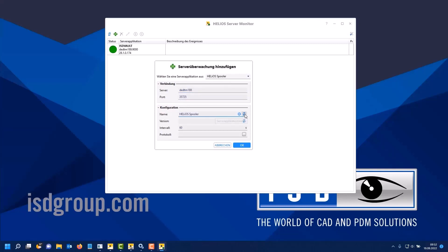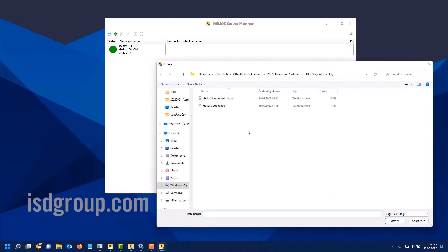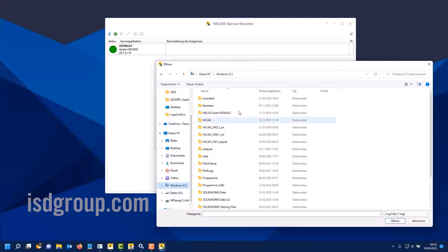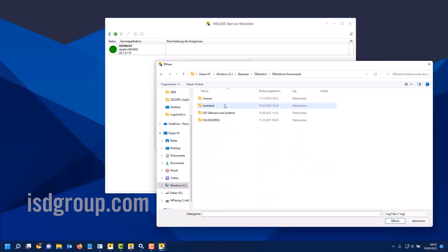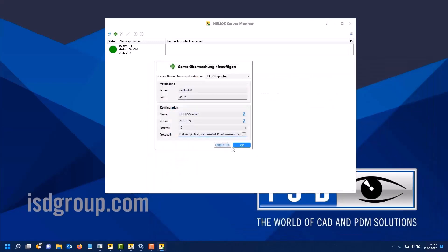Next, I quickly add a spooler. Again, simply specify the server on which it runs. Again, you can then have the name and version determined automatically. You can also add a log file here. Here I can take the log file from the Helios spooler and store it. You can also display directly in the tool the corresponding log file from the server.